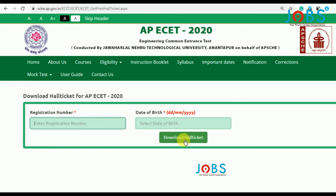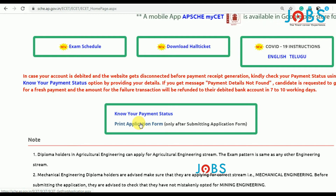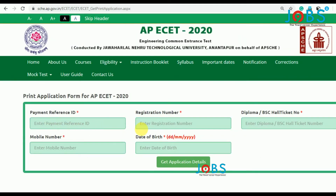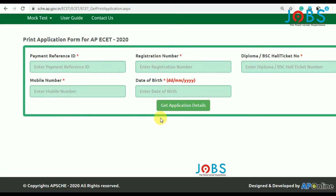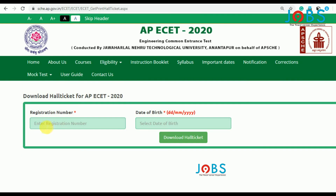In the examination center, you can prepare the application from the homepage. You can use the AP ECET application code. Go to the main website, download the hall ticket, enter the AP ECET application number and date, then click download hall ticket.